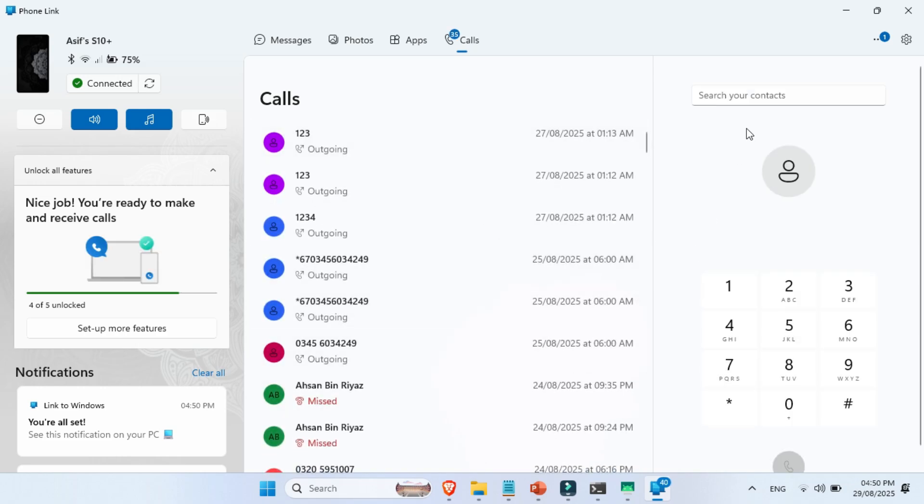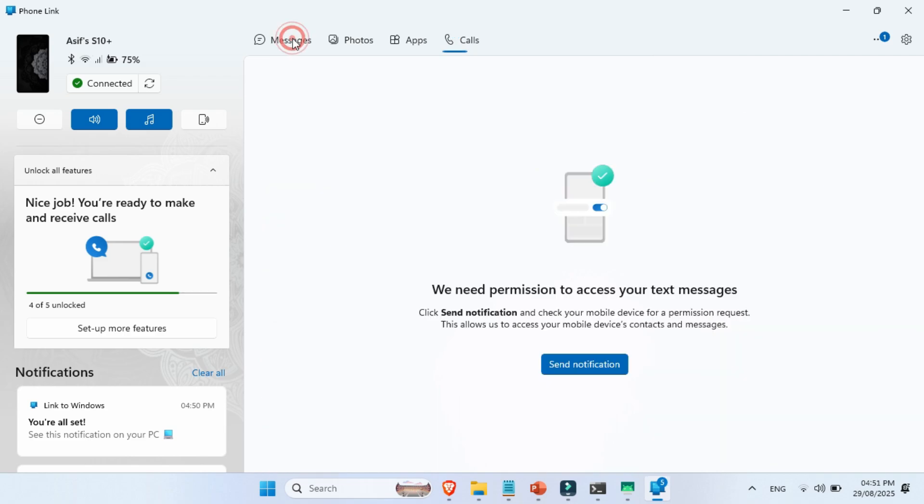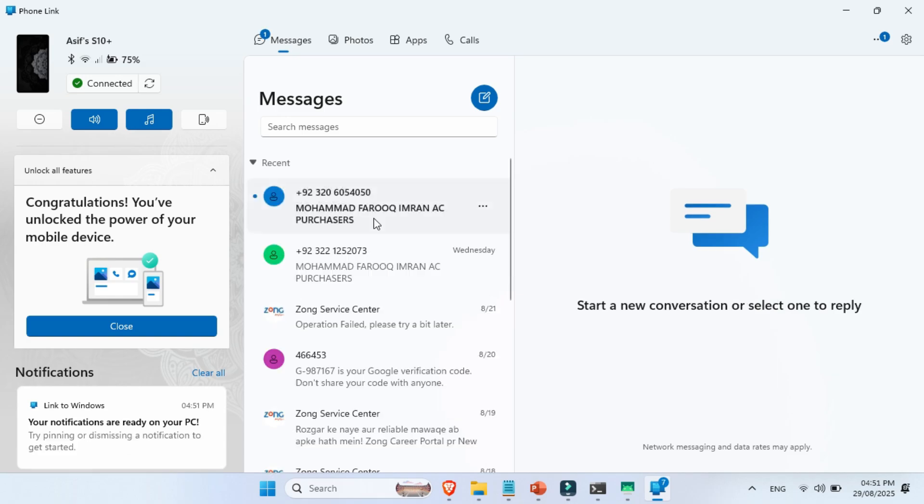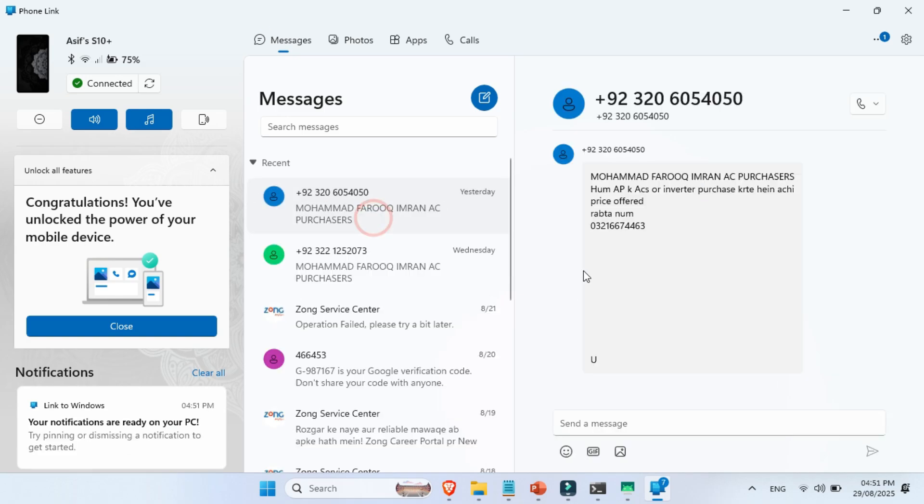Awesome, the connection is now live. So let's check out what you can actually do. Now head over to the Messages tab. Here you'll be able to send and receive SMS directly from your PC.